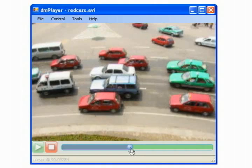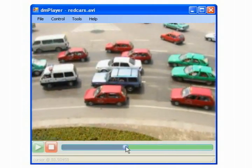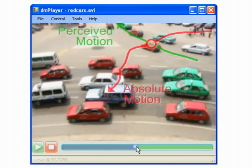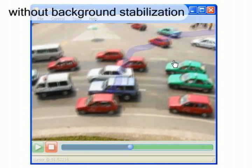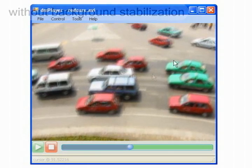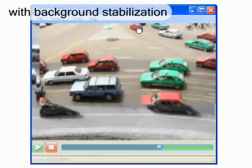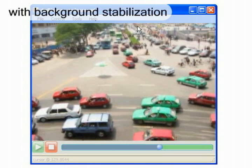To reinforce the user's belief of direct manipulation, we detect and subtract a video's background motion. This operation aims to match an object's absolute and perceived motions as closely as possible. Here we see how camera panning makes an object's real path different from its perceived one. Video frames shift inside the player's window as a result of the stabilization process, leaving a trail of grayscale images which put the current video frame in context with the video scene.